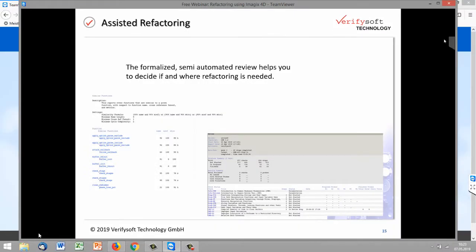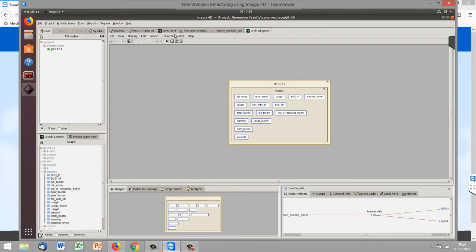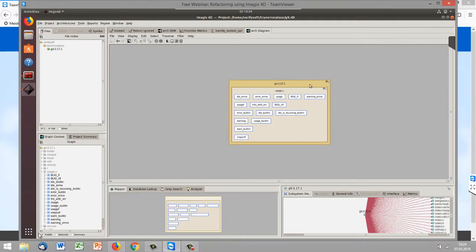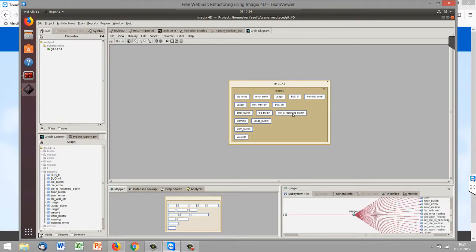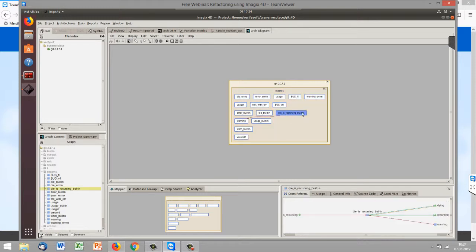I will just demonstrate this on the live environment. First, I have shown you the architecture view. We have here a small example project — if you know Git. This is not the whole architecture because the whole architecture is really big and would not show us too much. We can just go and look for a function here.